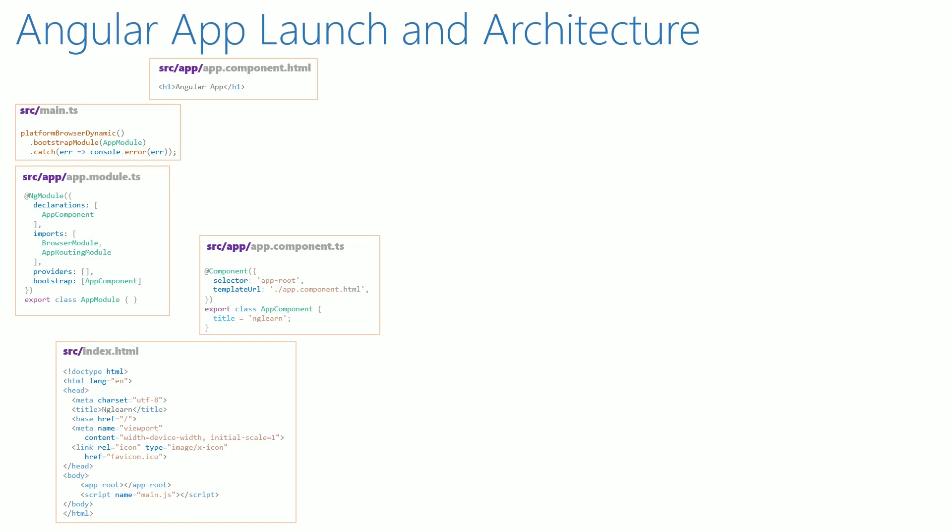When we launch the Angular application using ng serve command, all the TypeScript files and HTML files get converted into JavaScript code and get included into main.js. Note that app.component.html also goes for conversion from HTML to JavaScript.